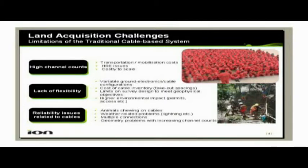There are also weather-related problems — lightning, rain getting into the multiple connectors. And as we get to much larger spread configurations, we often have geometry problems that the processing centre has to try and sort out. This was sort of the picture four or five years ago that we had when we set out to design the Firefly system.